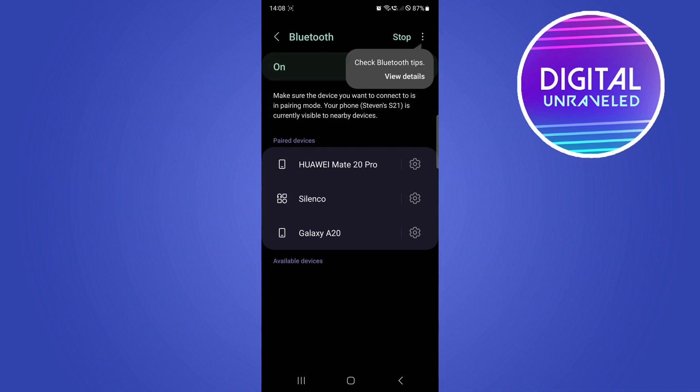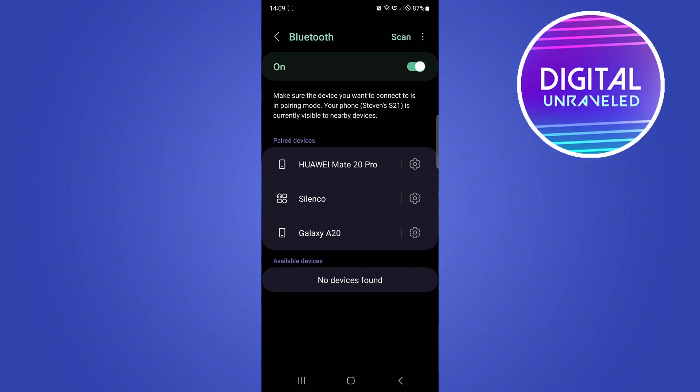I'm going to tap on Bluetooth and as you can see, here are some previously connected devices that I've paired with on my device. So for an example, if I want to change the Silenco name to whatever I want to change it to, just tap on the settings gear on the right-hand side of that.